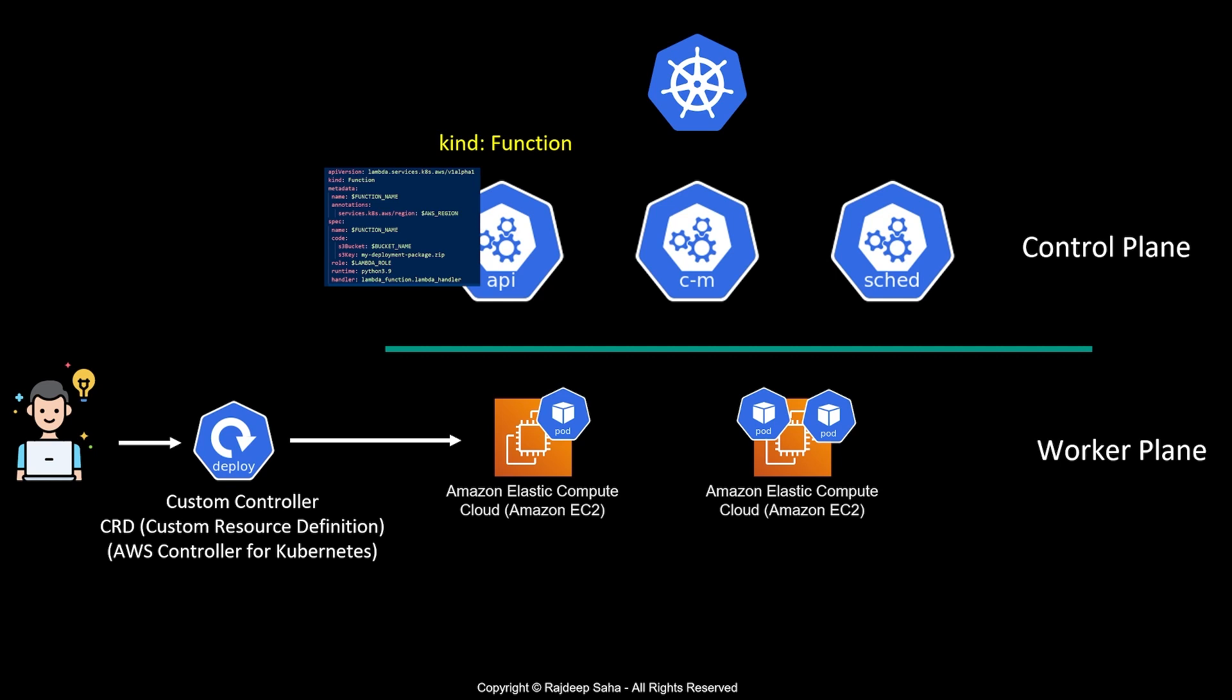This deployment creates a pod, which is the lambda controller, along with the CRD or custom resource definition. I put CRD outside of these EC2s because EC2 is an AWS construct and CRD is a logical construct, so it's not really running inside a pod. The CRD defines that if someone submits a manifest file with kind function, go create this lambda function.